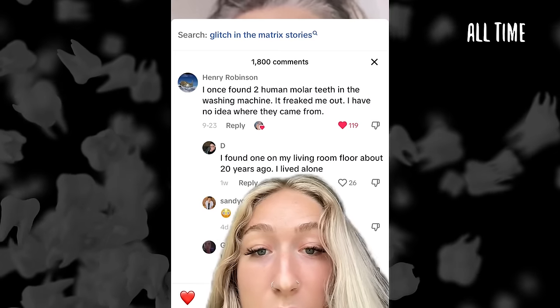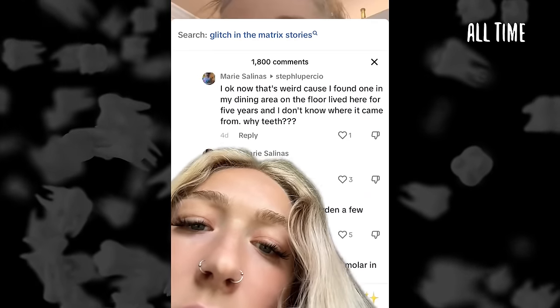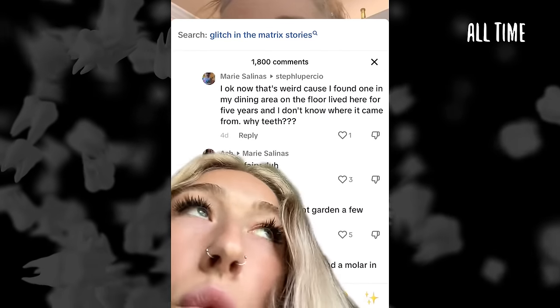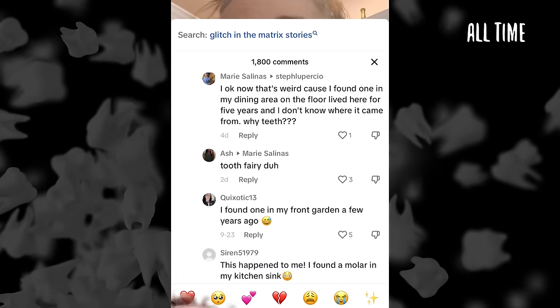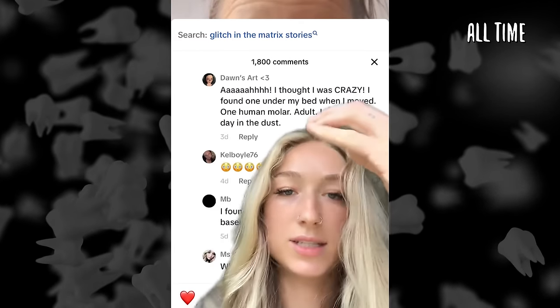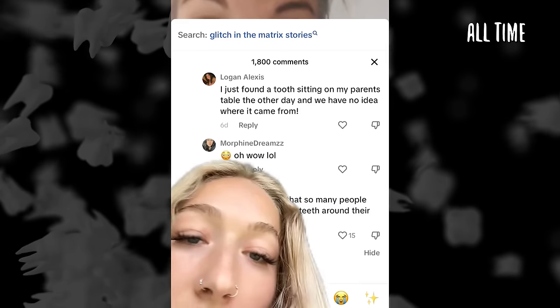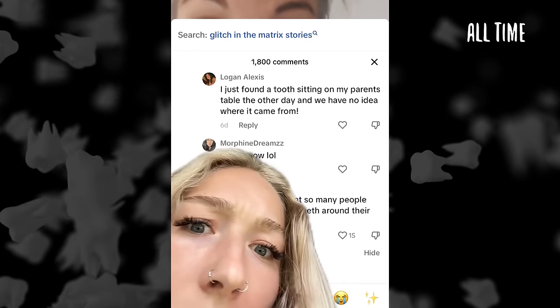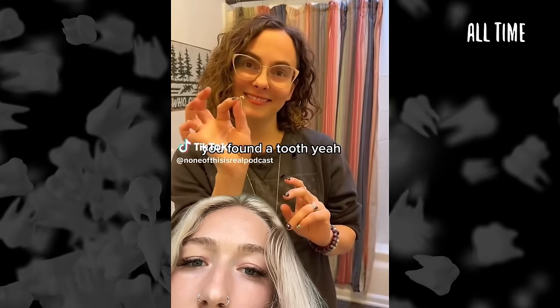That's a weird coincidence — both of these people found a human tooth. Then more comments: 'I found one in my dining area on the floor — I've lived here for five years and I don't know where it came from.' 'I found it in my front garden a few years ago.' 'I found one in their kitchen sink — a human molar.' 'I thought I was crazy — I found one under my bed when I moved, one human molar, adult, laying plain as day.' 'I found a gold tooth in my basement.' 'I just found a tooth sitting on my parents' table and we have no idea where it came from.' 'I found a tooth in my coat pocket.' And they just keep coming. We all have baby teeth that fall out, but our adult teeth are one and done — if you lose it, it's gone.